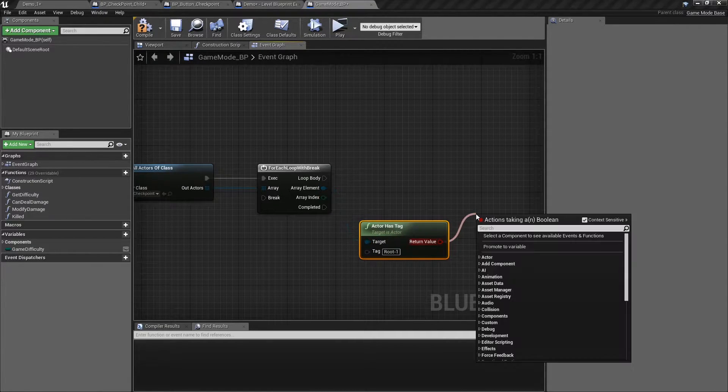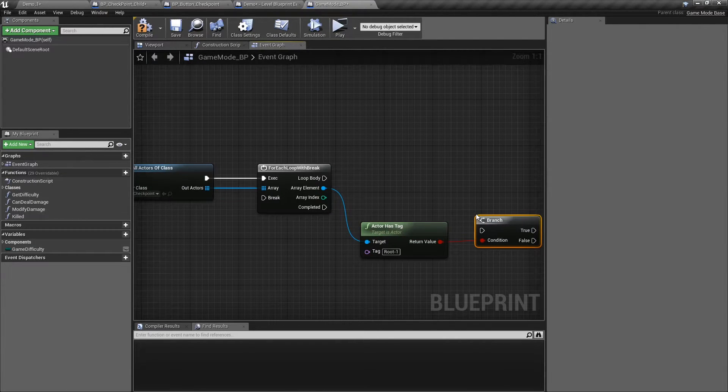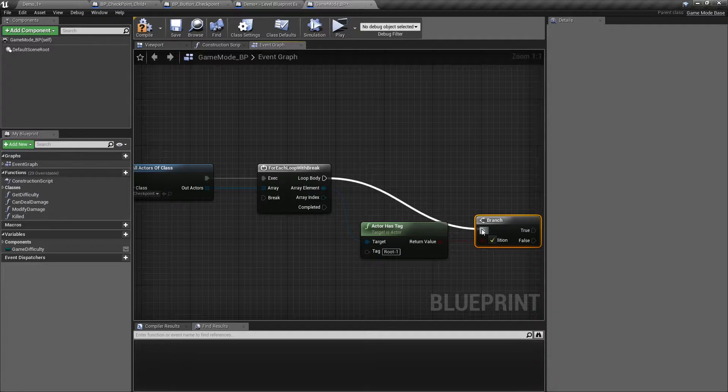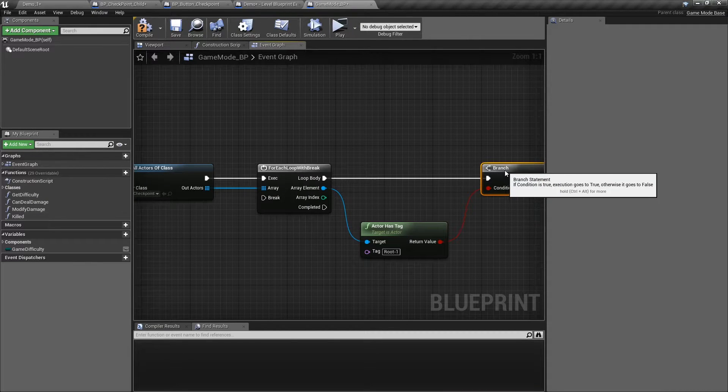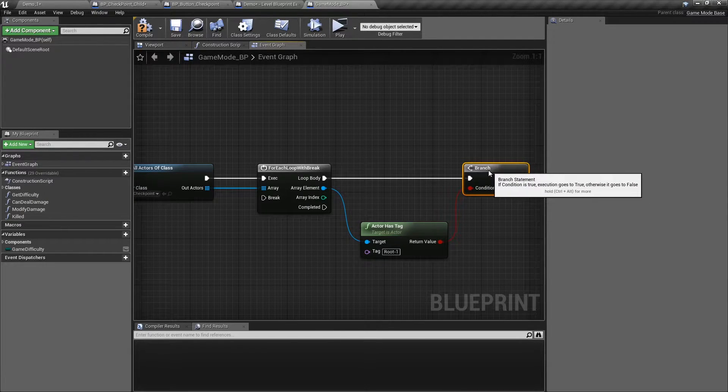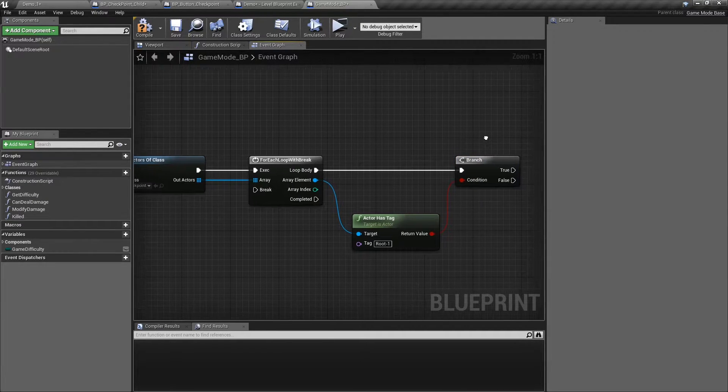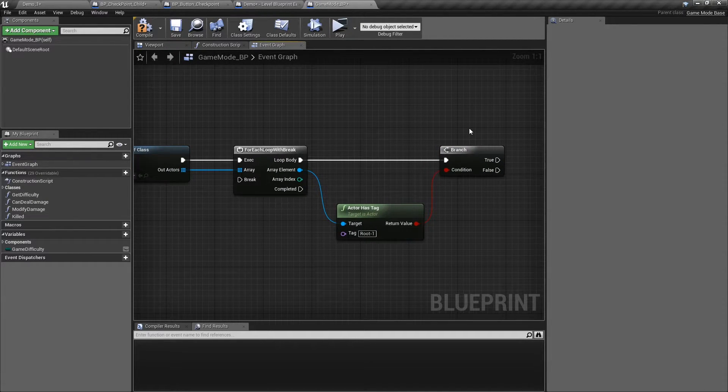If you don't assign a checkpoint to AI characters, they won't spawn or their health will not reset after restarting from a checkpoint.